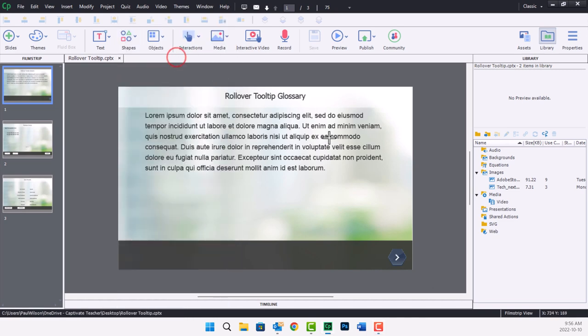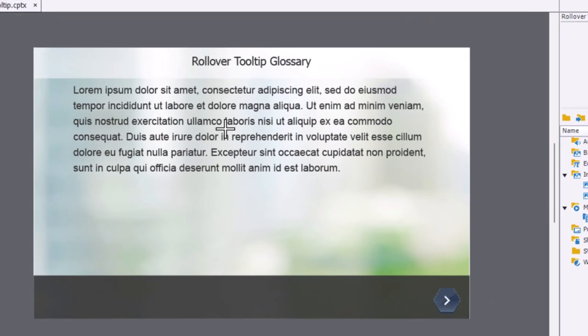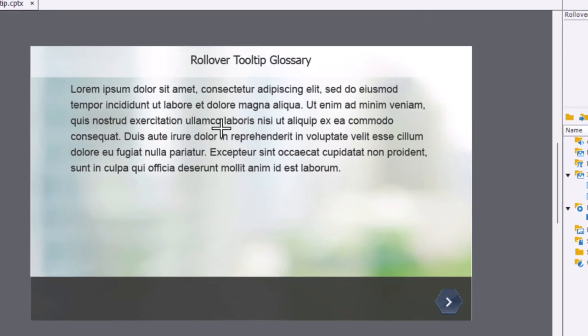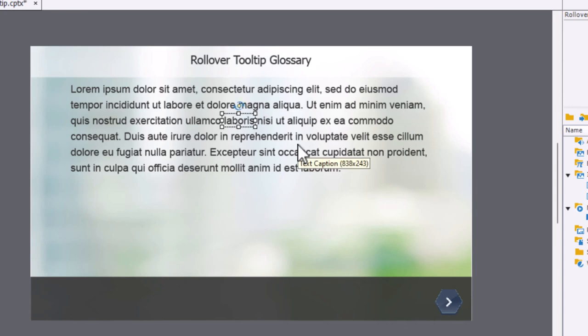So the first thing I'm going to do is I'm going to select a rectangle shape like so, and I'm going to draw it over top of the word in question. This is for non-responsive design projects. You would probably have to switch to a static fluid box for this to work, but I'm just going to do it with non-responsive for right now.